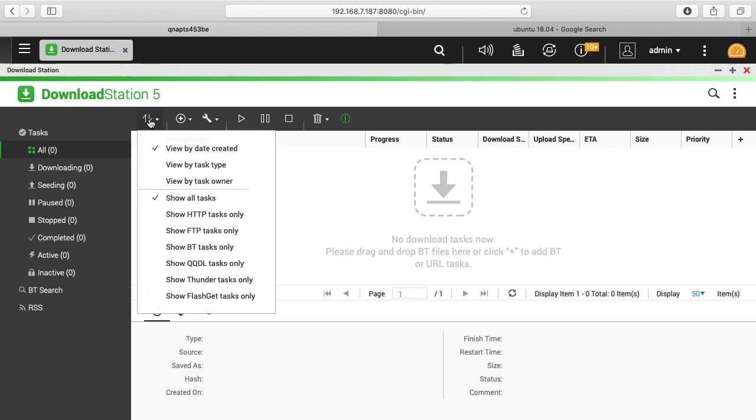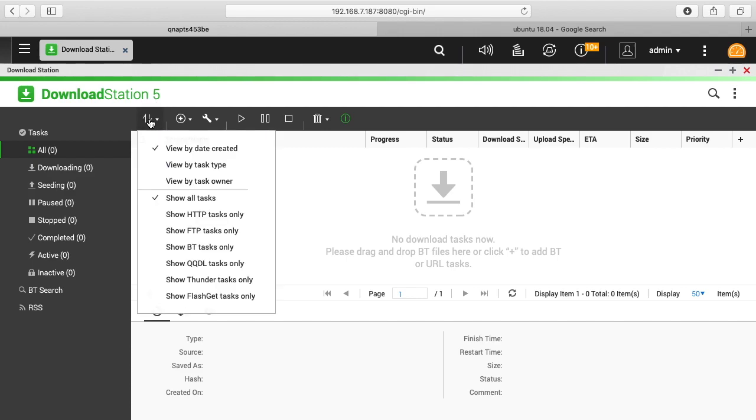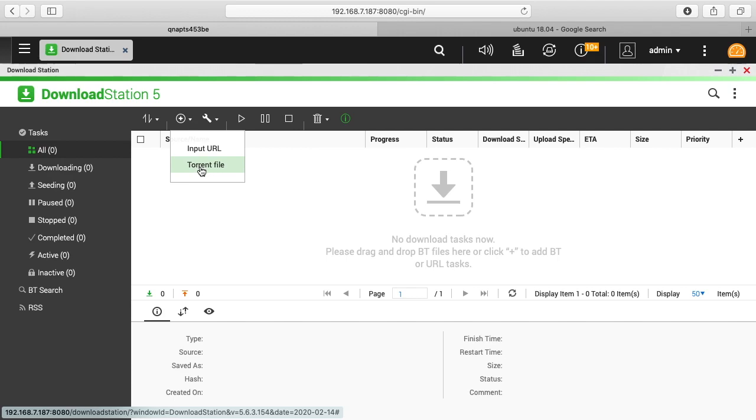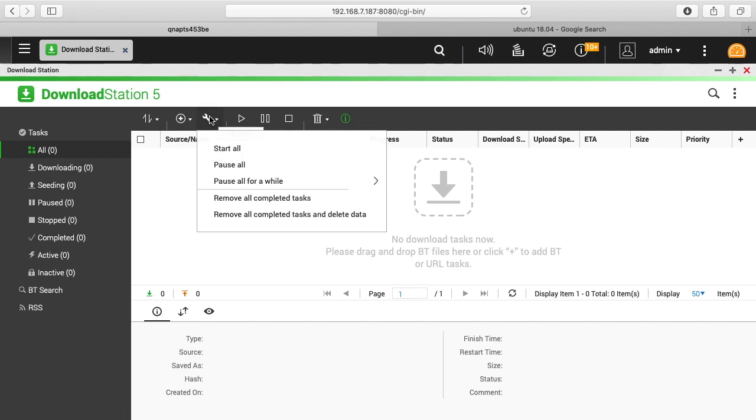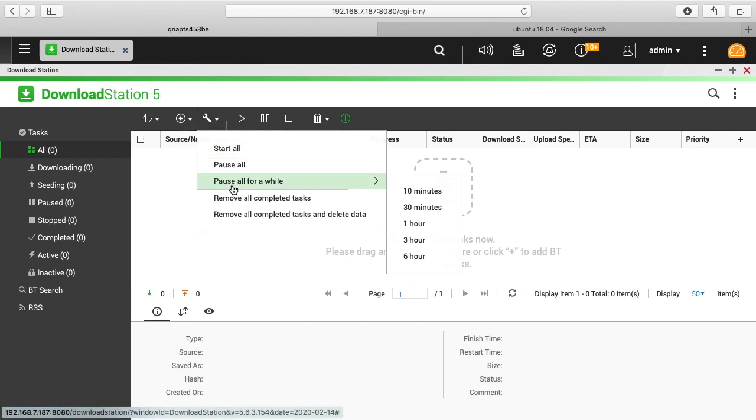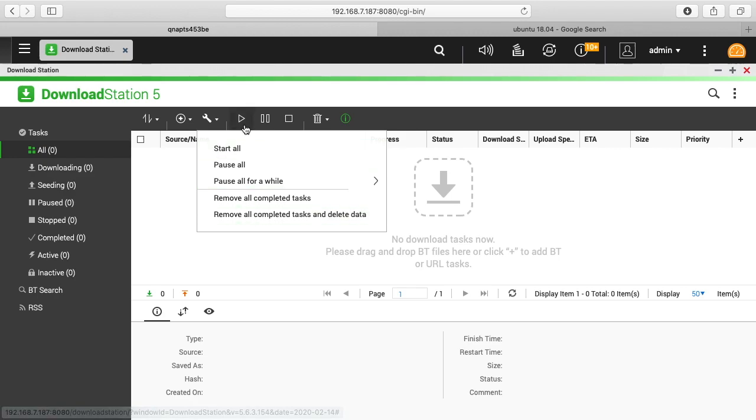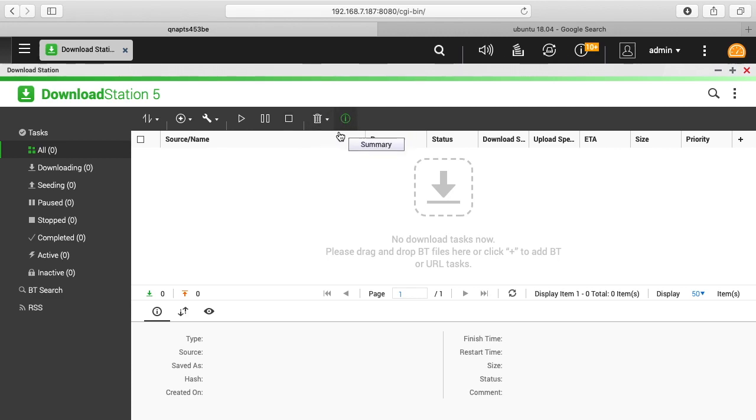So we have some icons here. This is the view by. This is the input URL or torrent file. So start all, pause all, pause all for a while, remove all completed tasks and remove all completed tasks and delete data. We have a start, pause, stop, remove, and summary.